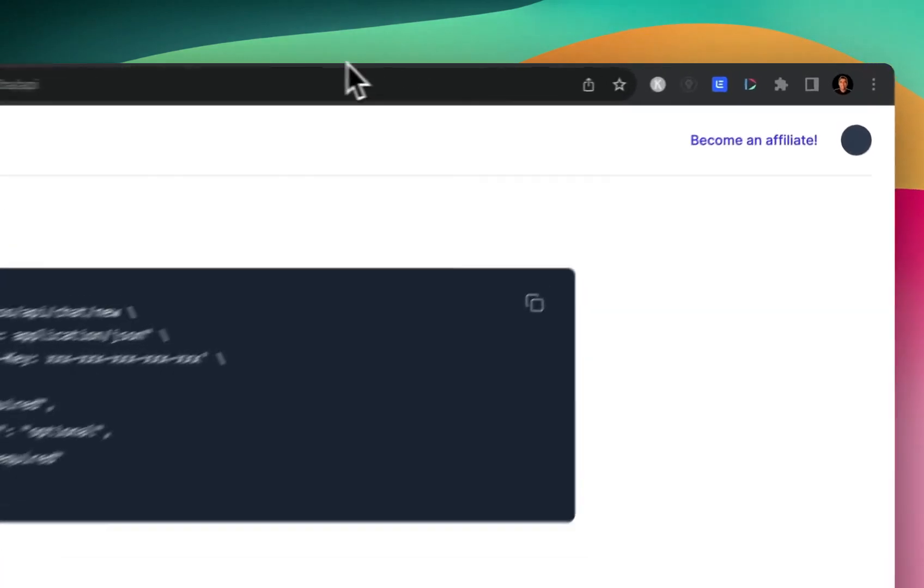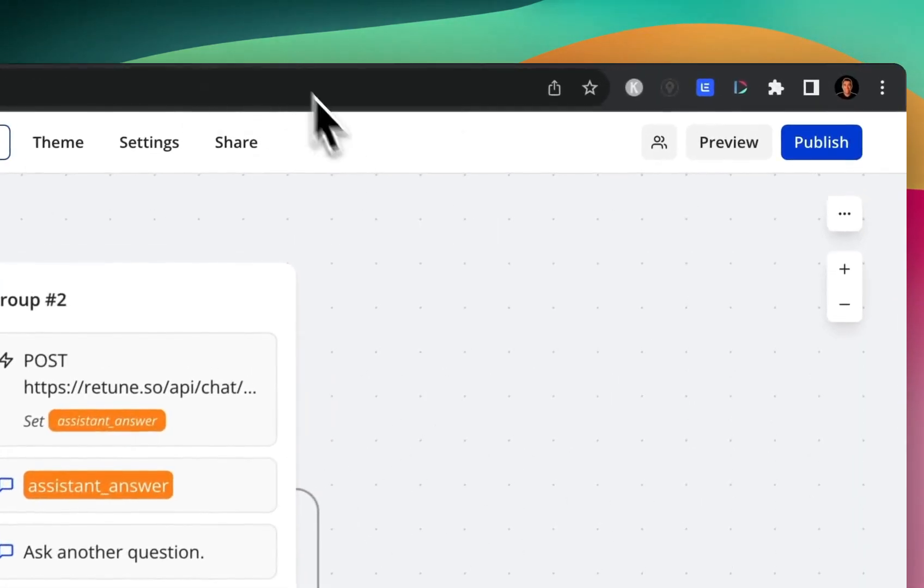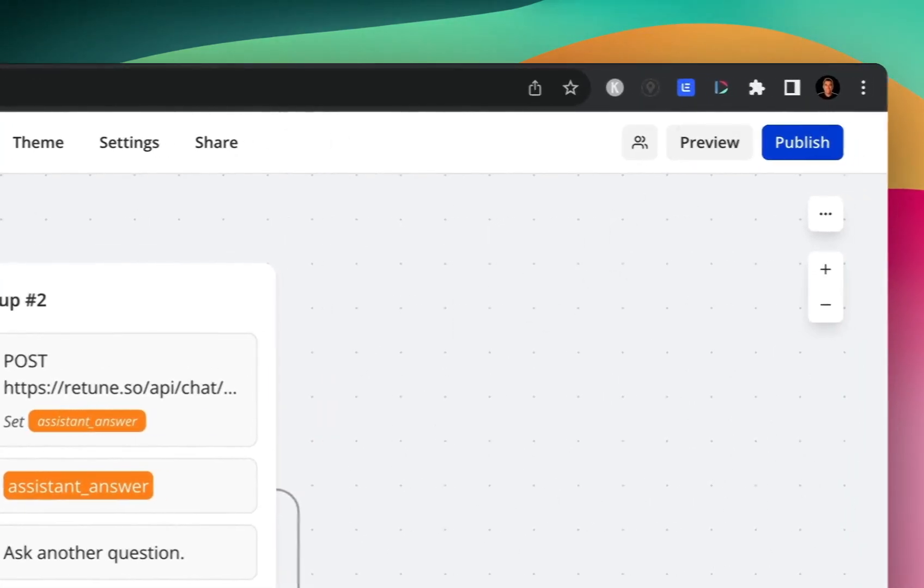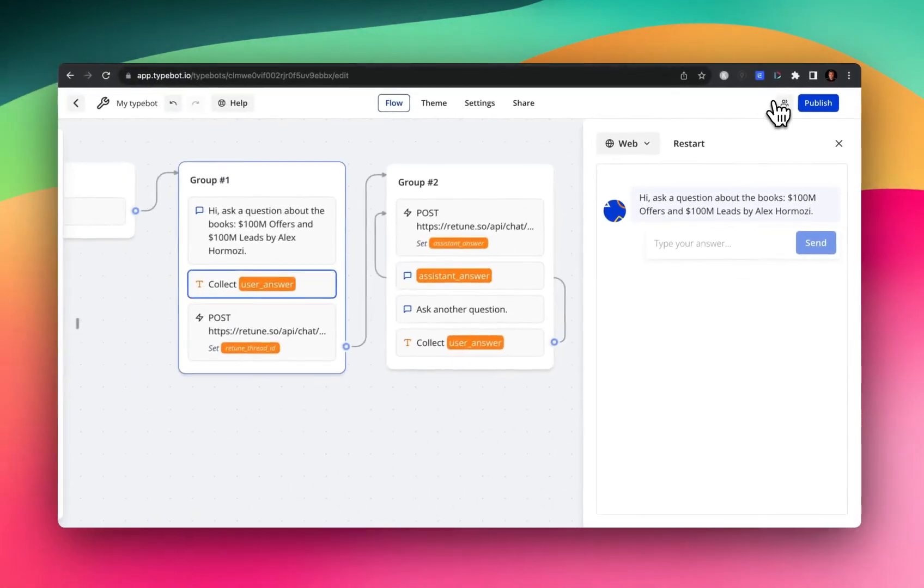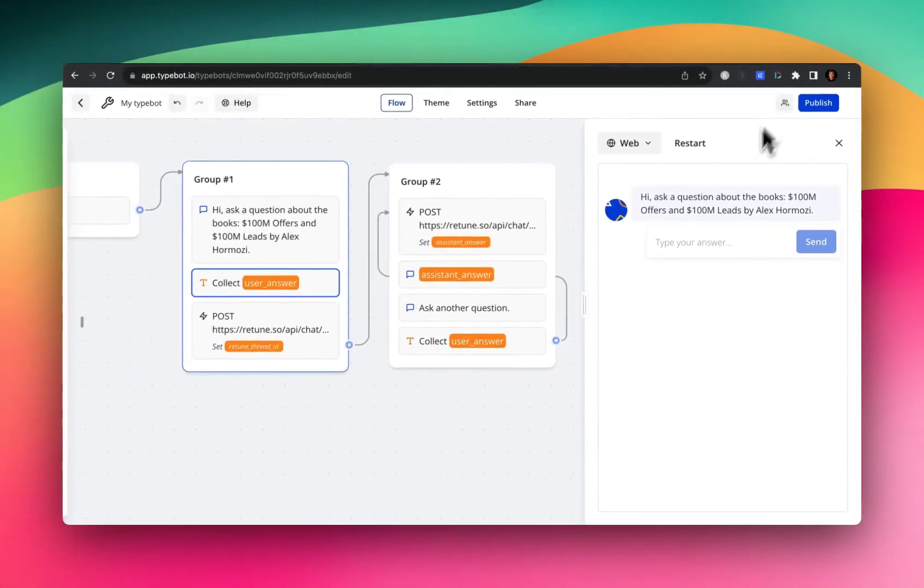And if we hop over to Typebot, let me walk you through a super simple example of how this demo works. So first off, I am prompted with a question about these two amazing books by Alex Ramosi. And I'll ask it, what is a lead?